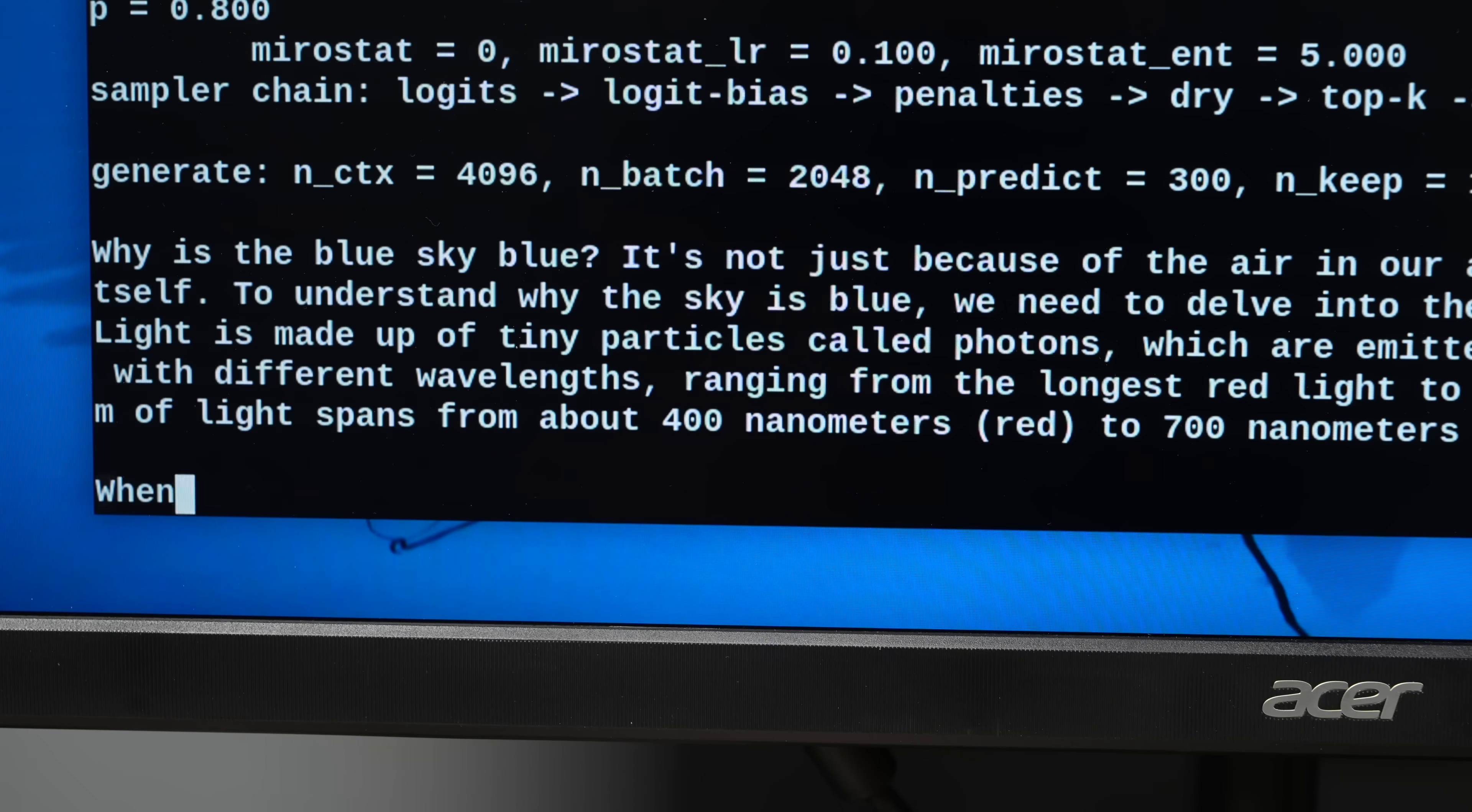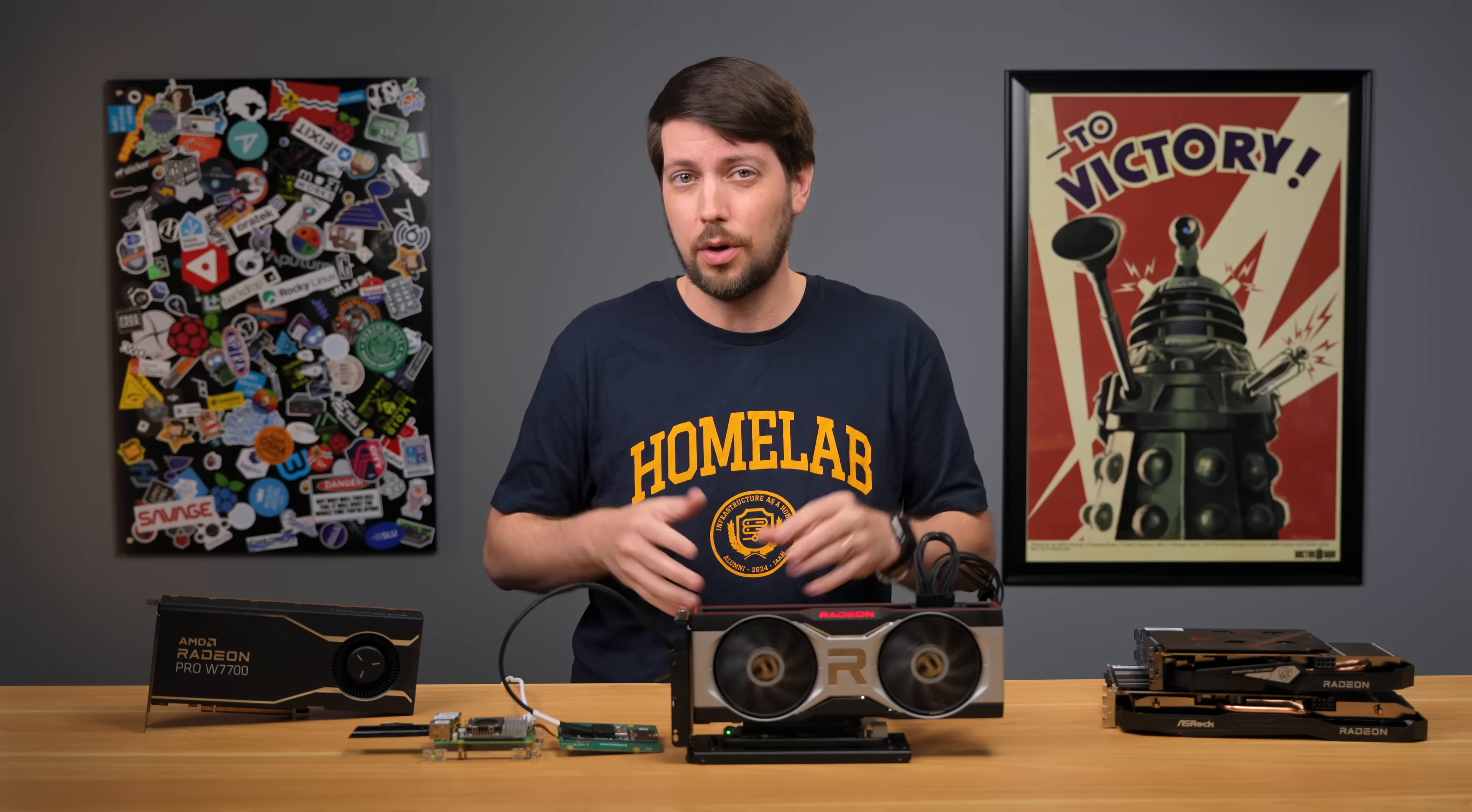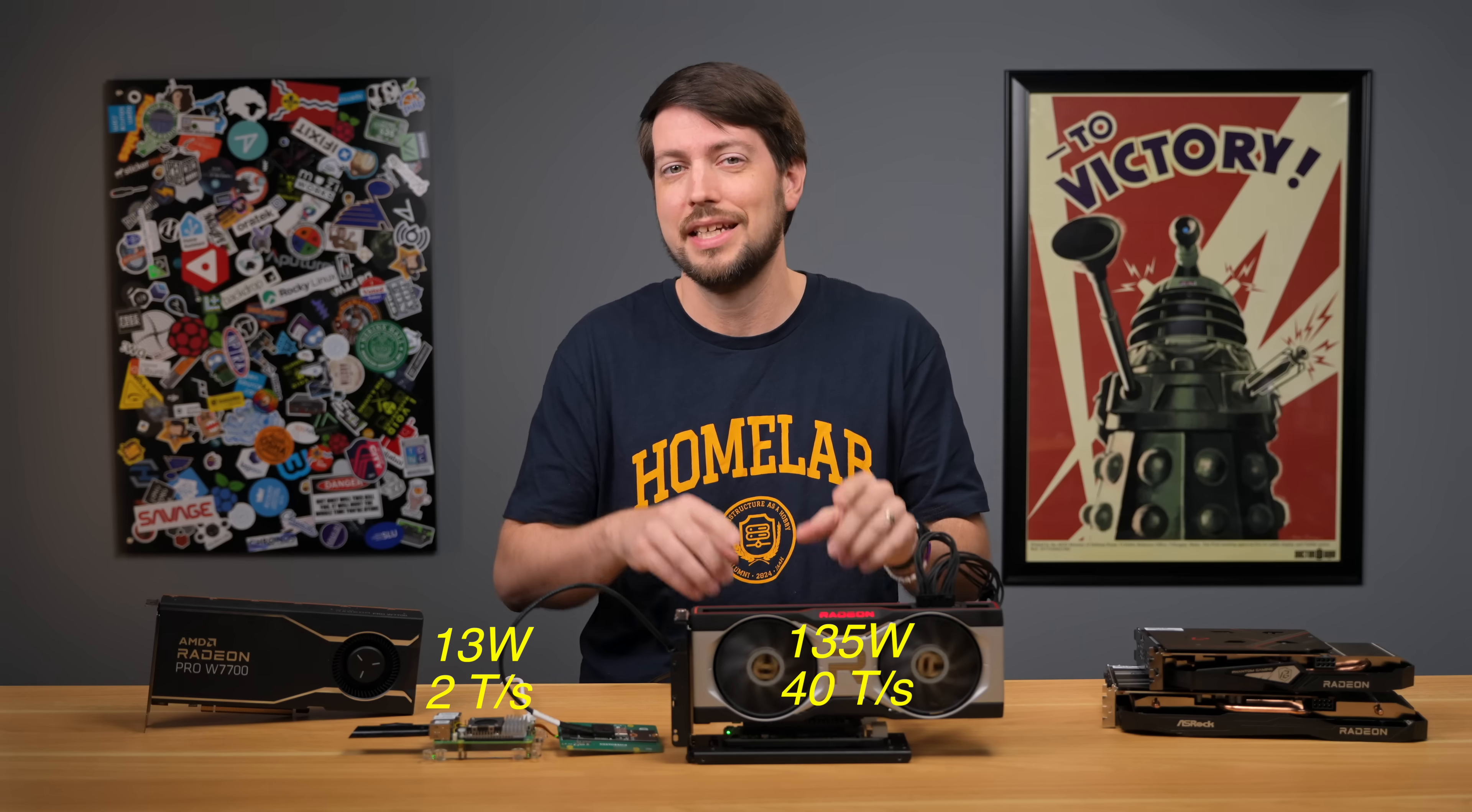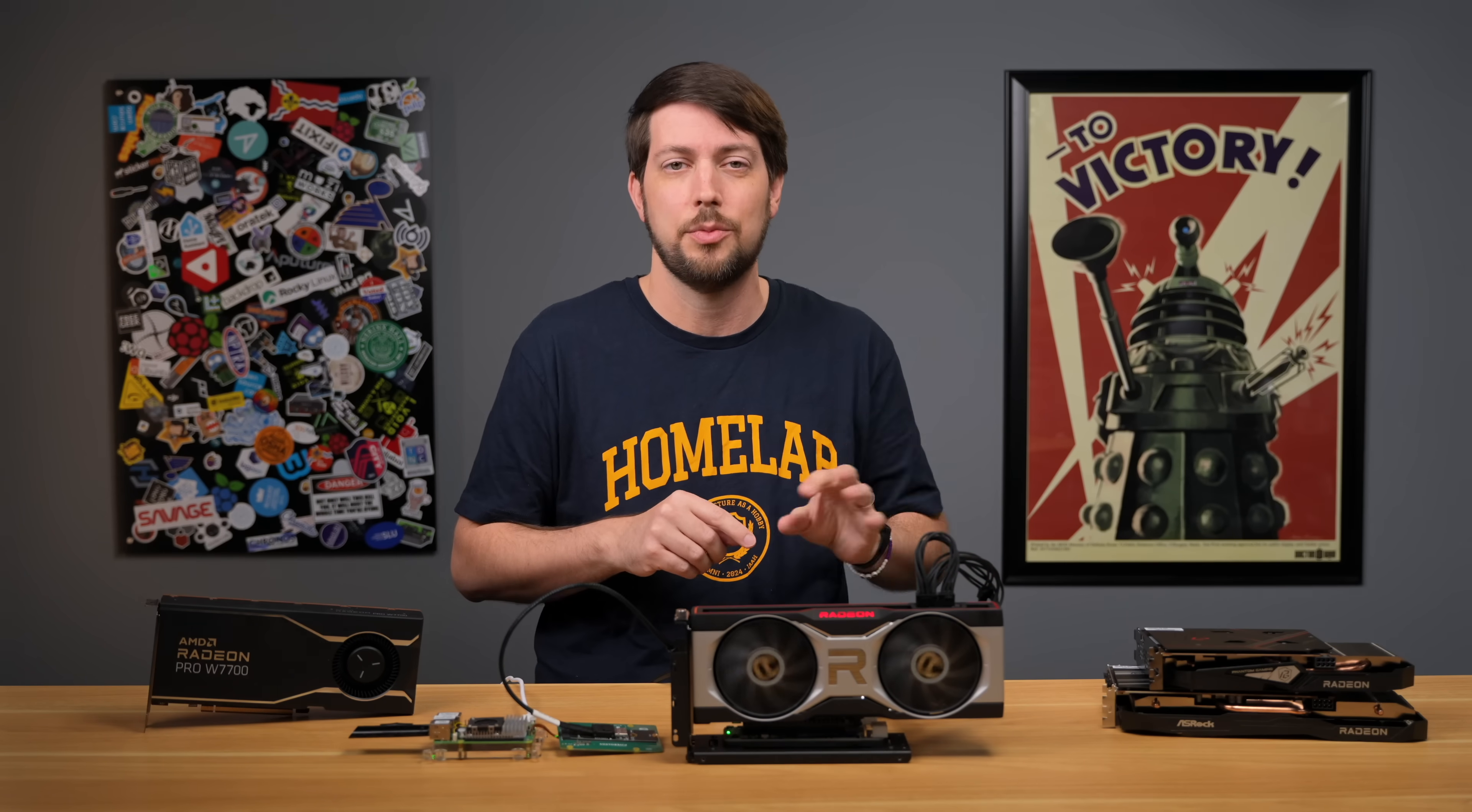Now, here's that same model running directly on the RX 6700 GPU plugged into the Pi. It's a night and day difference, going from 2 tokens per second to 40 tokens per second. At this speed, I could actually use it to have a real conversation. And sure, this setup uses more wall power, but average power draw for the Pi CPU was about 13 watts at 2 tokens per second. Average power for the GPU was 135 watts, but normalized by tokens per second, it's 0.15 tokens per watt on the Pi CPU and 0.29 tokens per watt on the graphics card. That's a 20x speedup for only 10x more power.